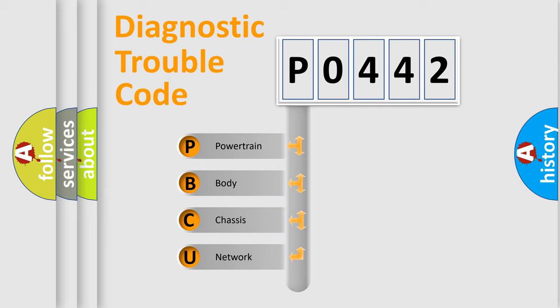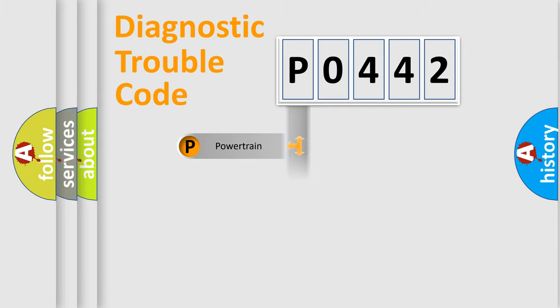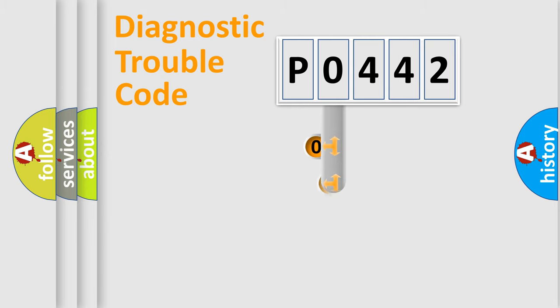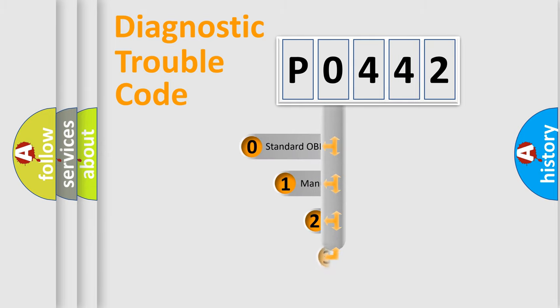We divide the electric system of automobile into four basic units: Powertrain, Body, Chassis, and Network. This distribution is defined in the first character code.